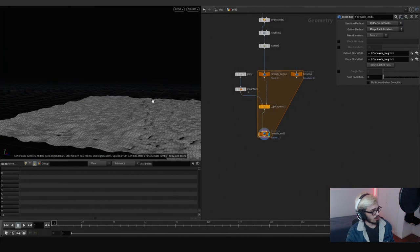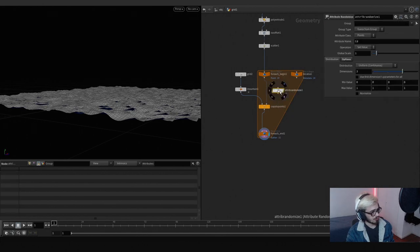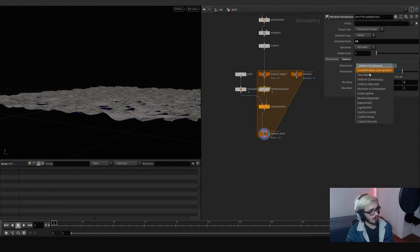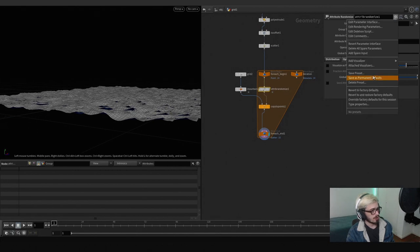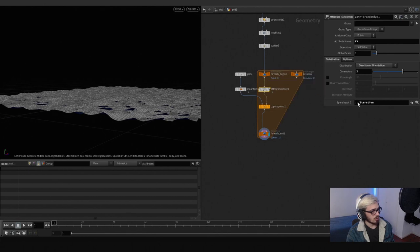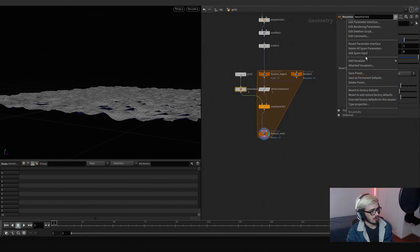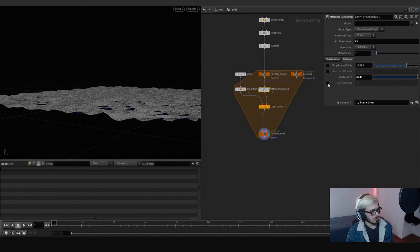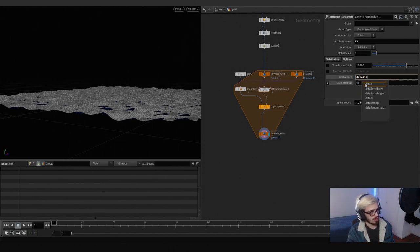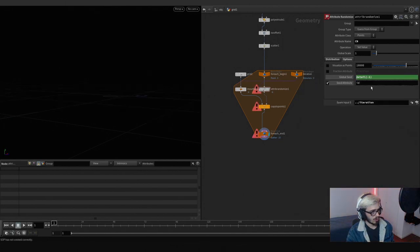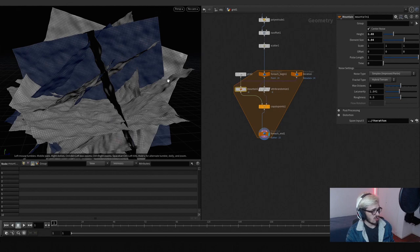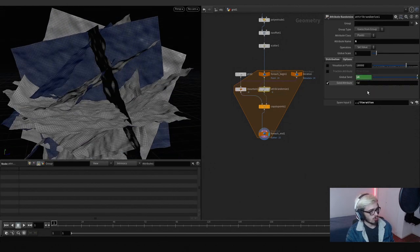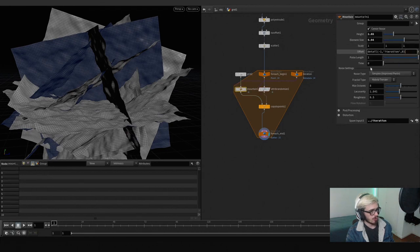This mountain node is going to give us this kind of shape; we can enlarge it a bit. We have all our points but we don't want them all the same — we want to randomize our normal by direction or orientation. Everything is the same because we need to add a spare input here and drag this node over. Let's do the same with this one, and in options we're going to use the global seed and write 'detail minus one'. This is why we have our iteration here — the spare input value is 'iteration' and zero — so this works on each iteration.